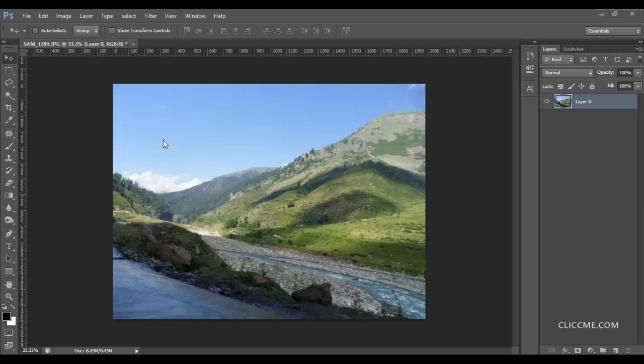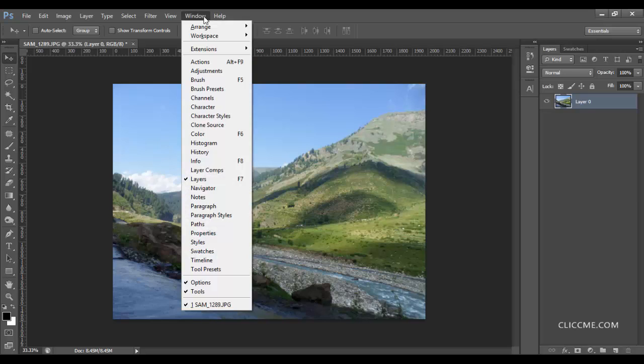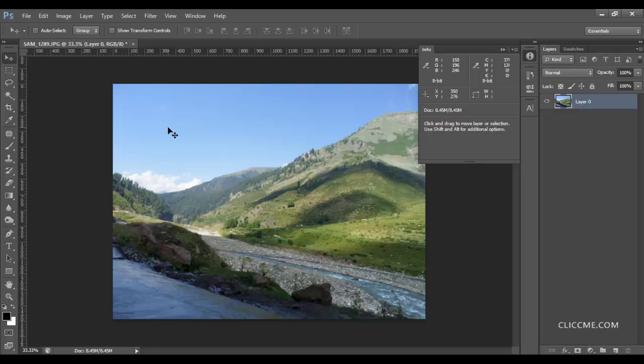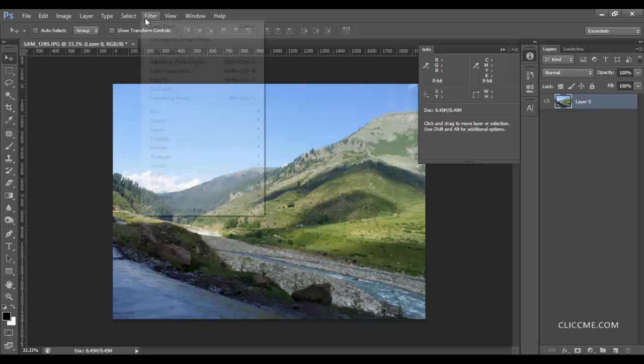But how do we find the exact location? Go to the Windows and select the Info. In Info, just look at the X and Y positions. You can see here the 350 by 276. Now go to Filter, select Render, and Lens Flare.